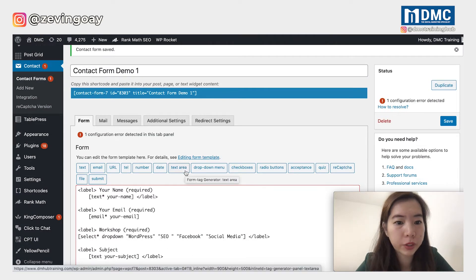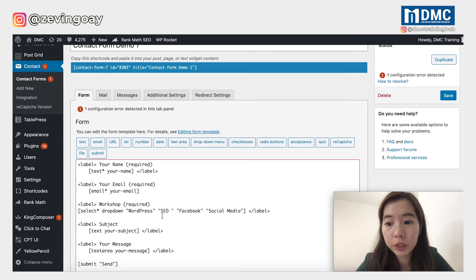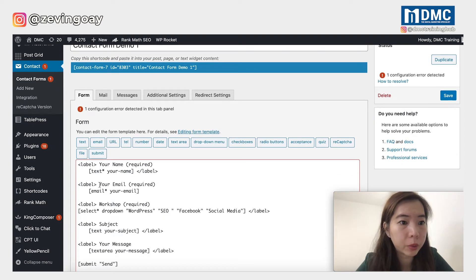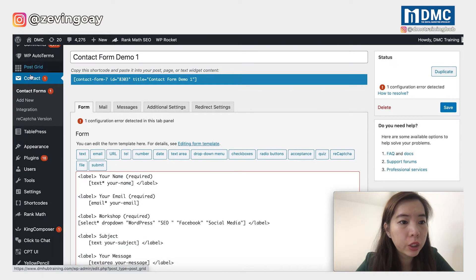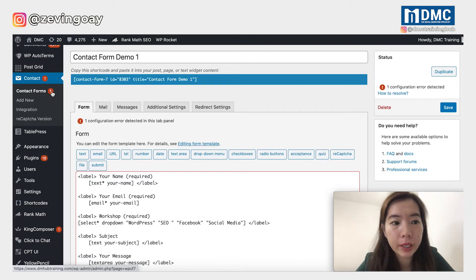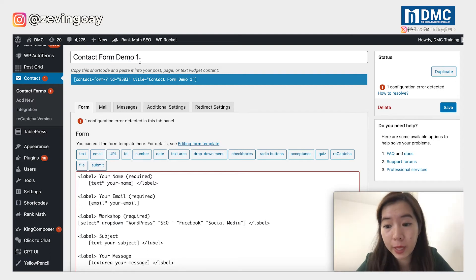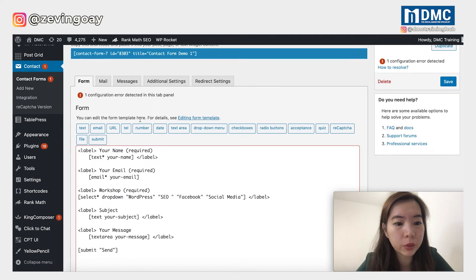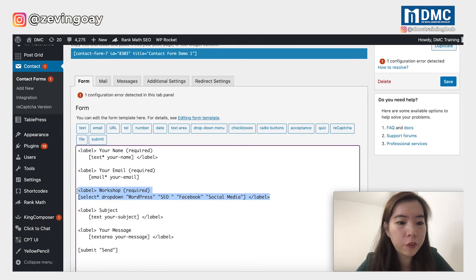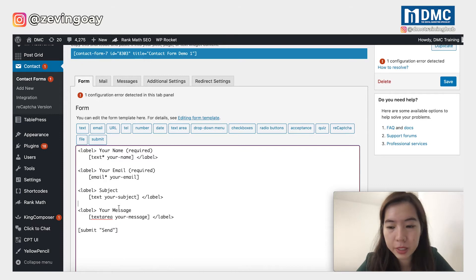This is Contact Form 7 — the form. I'm using Contact Form 7 as a demo. On the left-hand side, you should be able to see the contact plugin. Once you have this plugin, go to the form that you would like to edit. As default, the form will only display the name, email, subject, and also message.